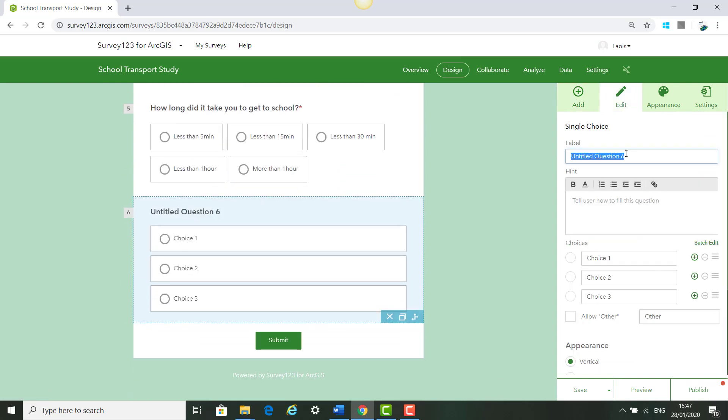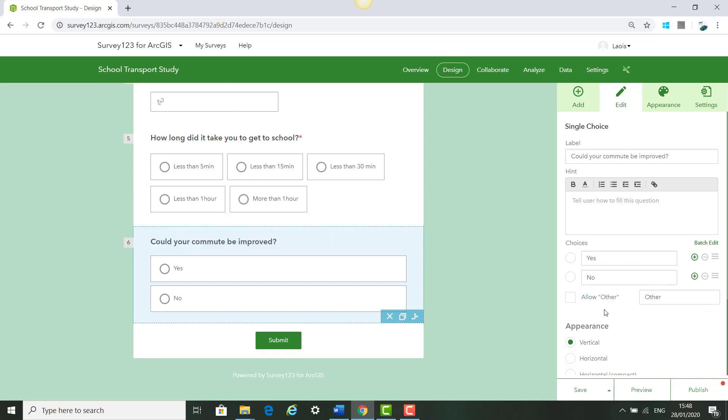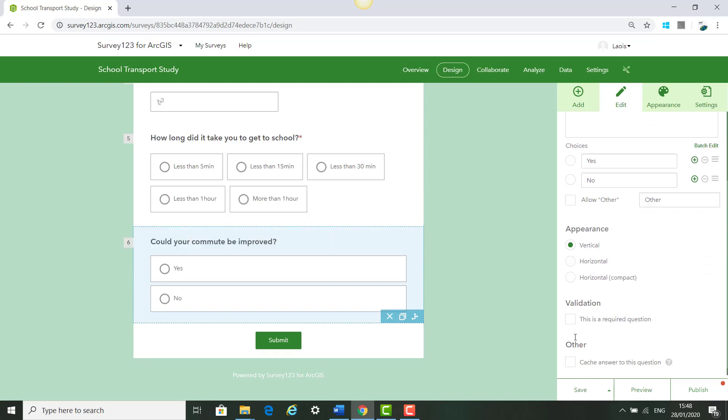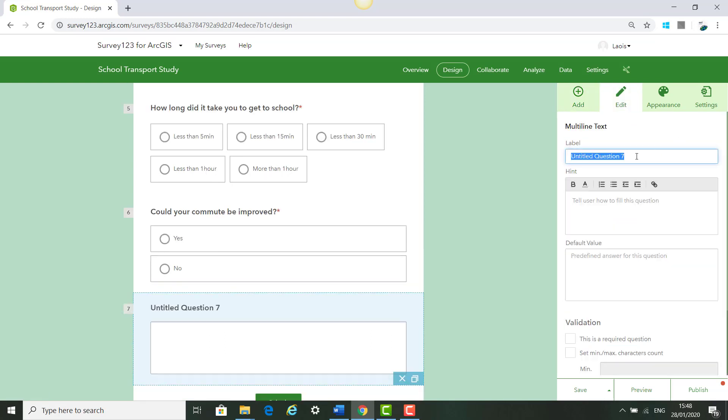Next you click Add and single choice again, type in Could your commute be improved? Type in Yes or No and click Minus to take away the other option. This is a required question and save. Next click Add and if yes explain, and don't tick the box where this is a required question because it is only if you say yes and click Save.